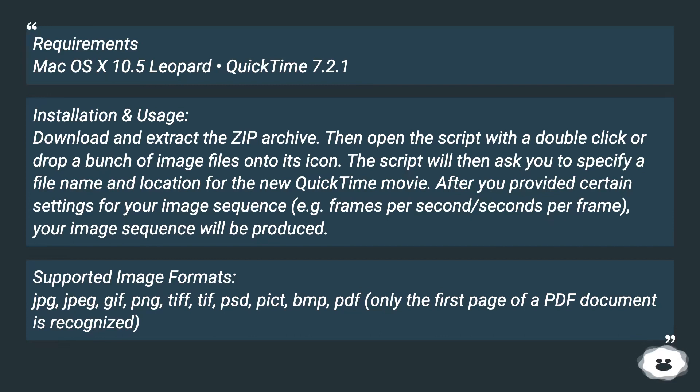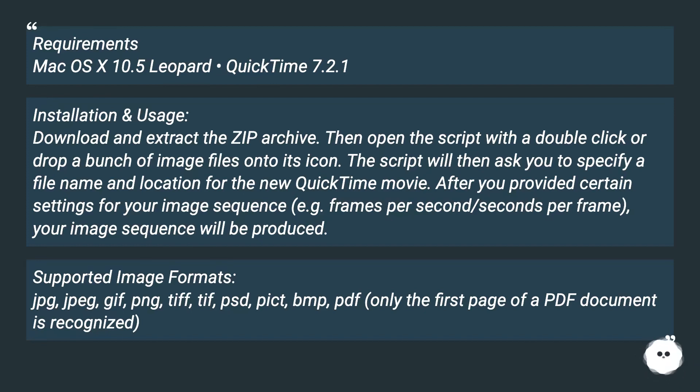Supported image formats: JPG, JPEG, GIF, PNG, TIFF, TIF, PSD, PICT, BMP, PDF. Only the first page of a PDF document is recognized.